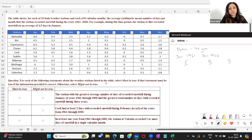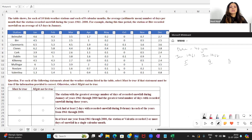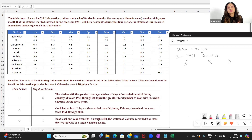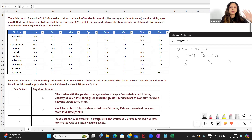For each of the following statements about the weather stations listed in the table: select 'must be true' if that statement must necessarily be true based on the data provided, otherwise select 'might not be true.' Only if we are certain that it is necessarily true do we select 'must be true'; in all other cases we say 'might not be true.'